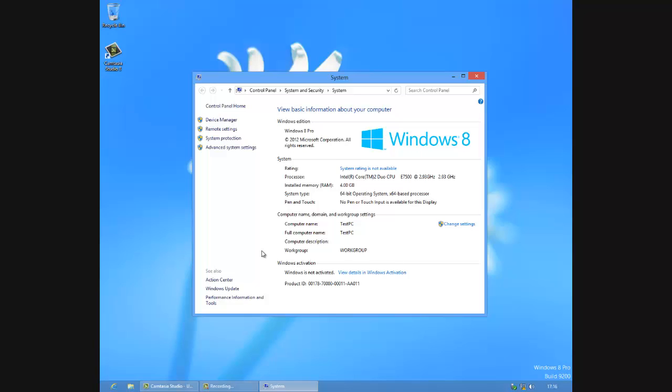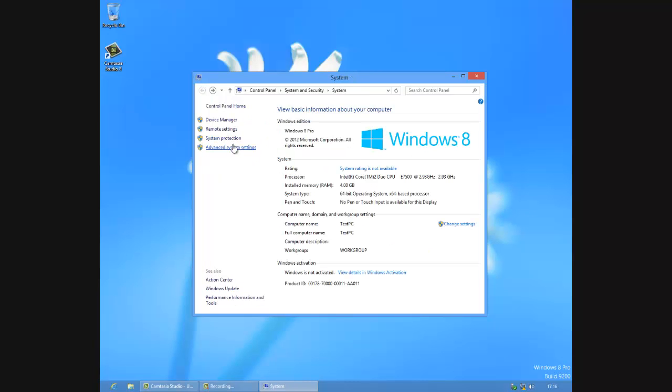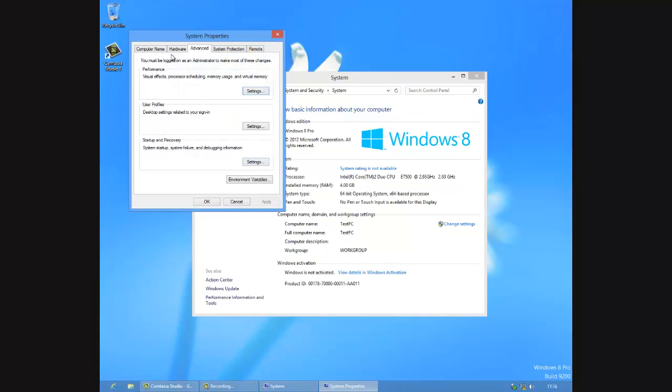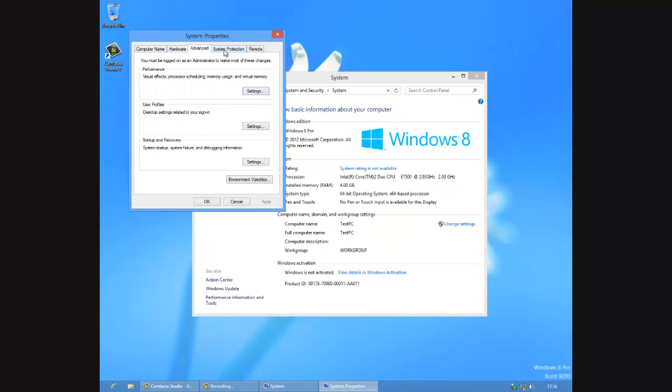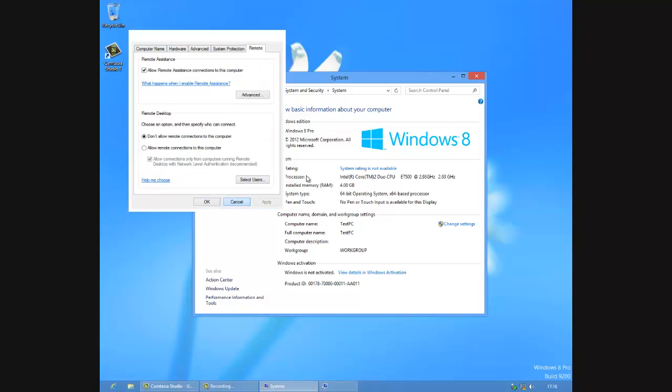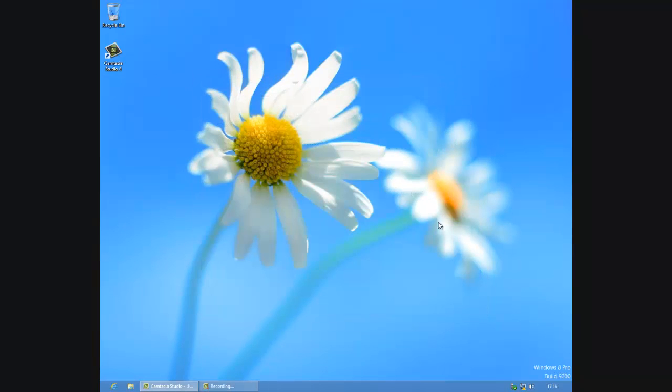You got the action center. Looks almost the same. I really don't see any difference. Maybe I have to check what's new in Windows 8.